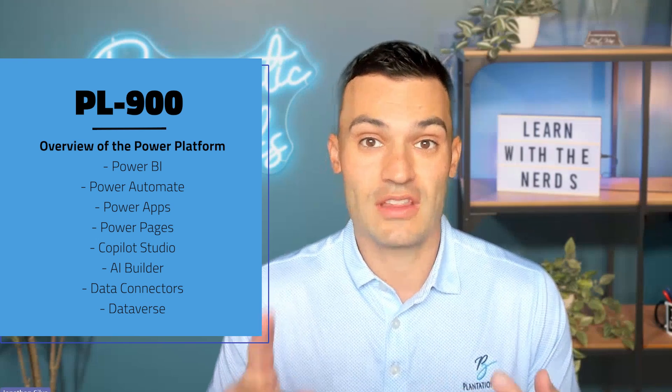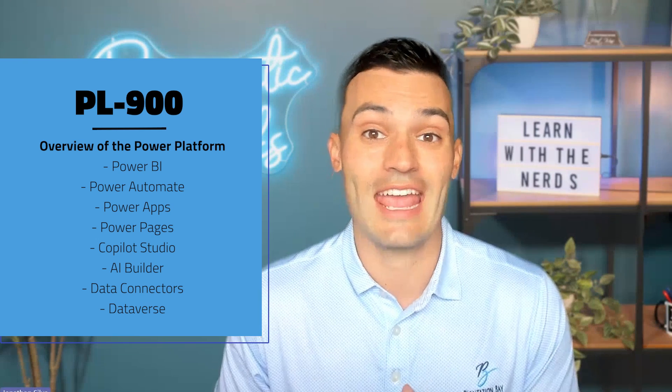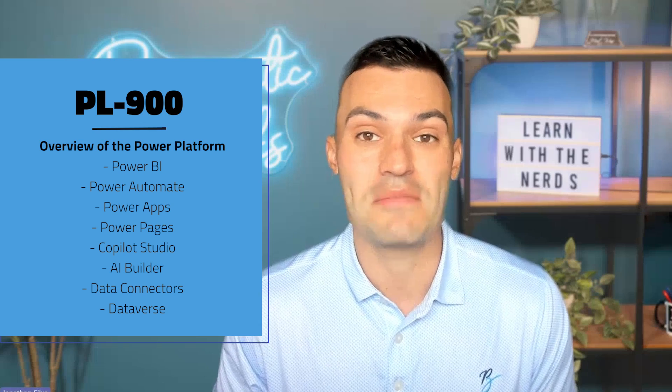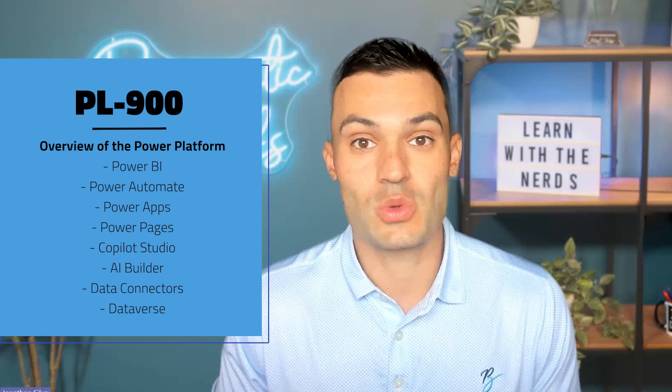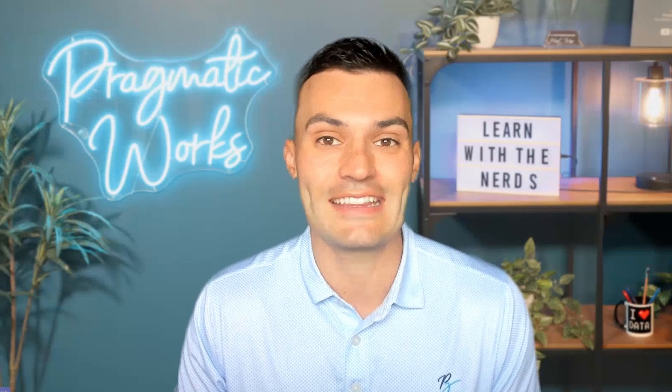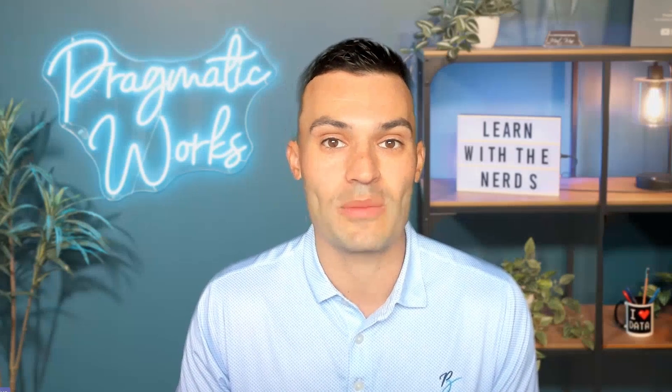Dataverse, Connectors, and AI Builder. So what I want to do is share with you some information I found about why you should go ahead and get that certification if the Power Platform is a place where you want to be.